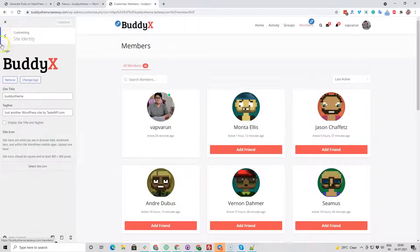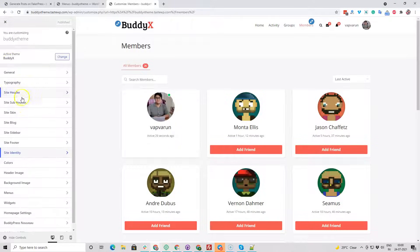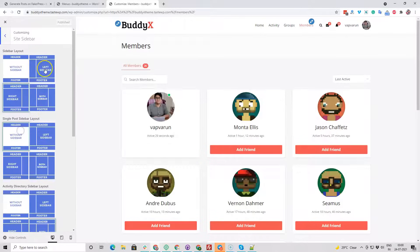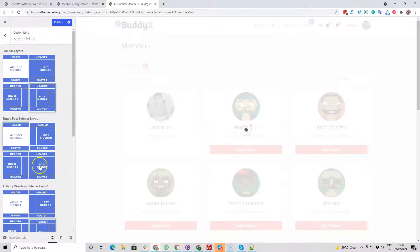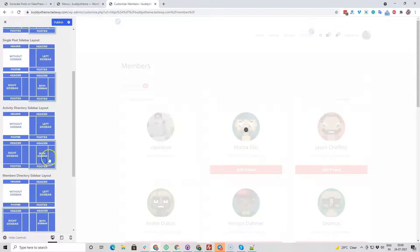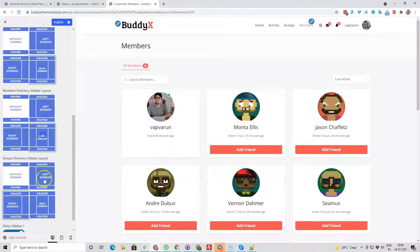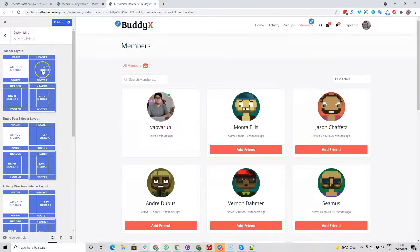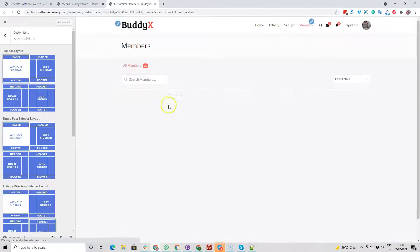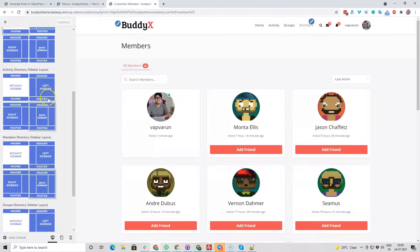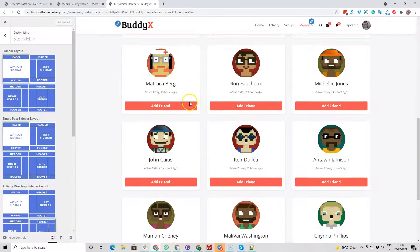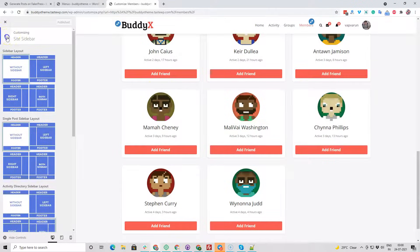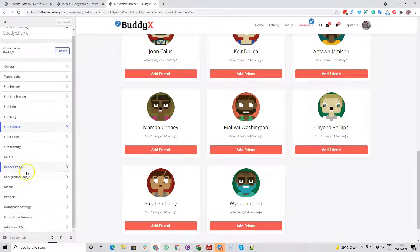The logo is now set. Next I'm going to set up the sidebar options. By default I'm going to use the both-sidebar option, and for the blog page I'm going to use the full-width layout. After adding the sidebar, we can include widgets from there.